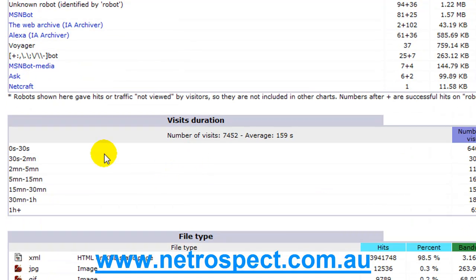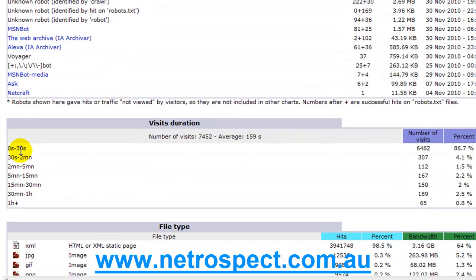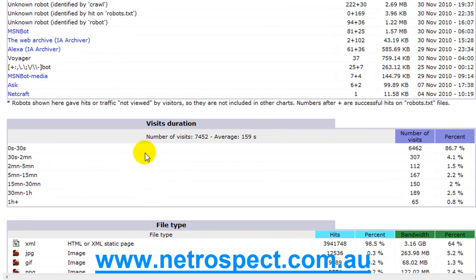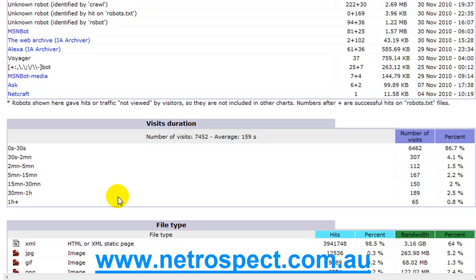Visitors duration. This is an interesting statistic. Between 0 and 30 seconds on your site, 86%, and it drops off dramatically after that. So if people aren't interested they hit the page and they bounce off. If people are interested they'll stick around for longer.